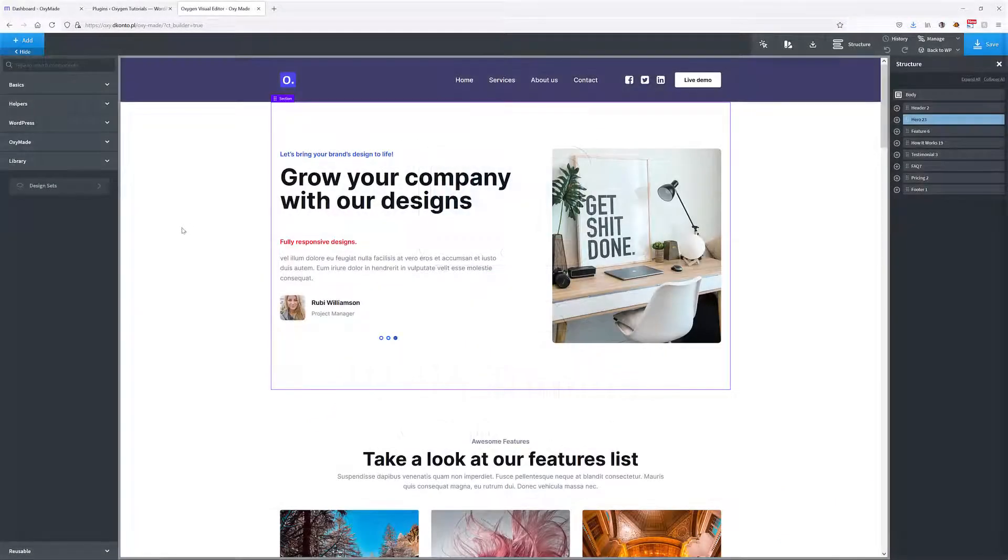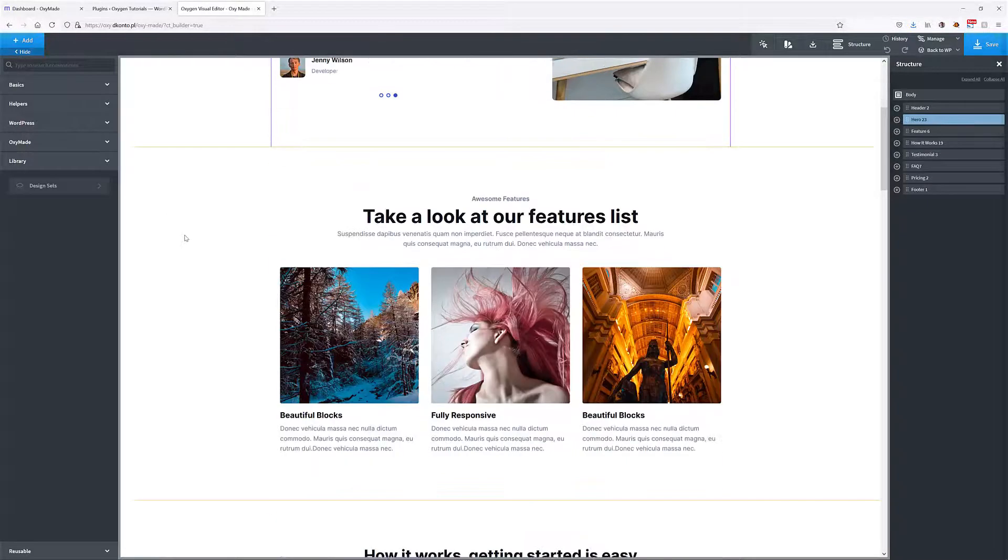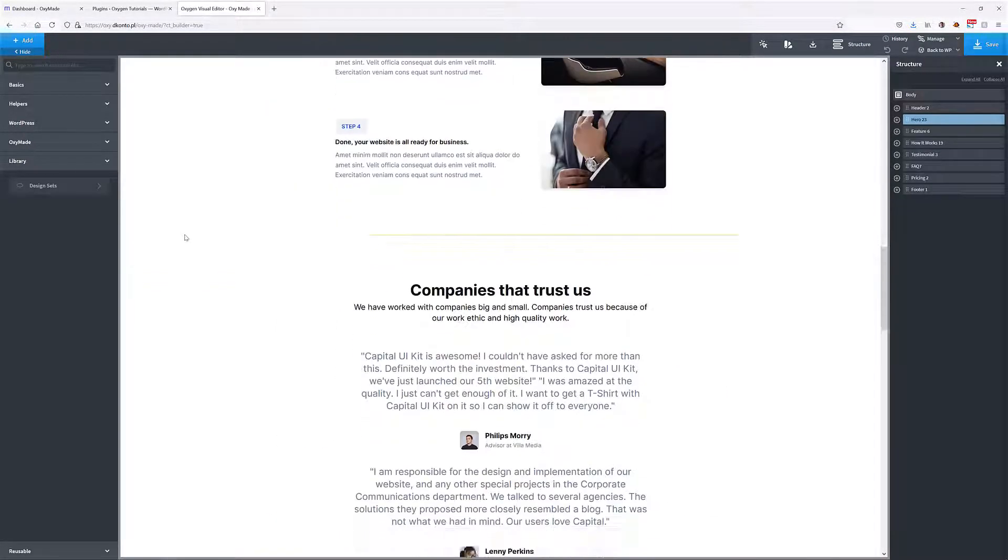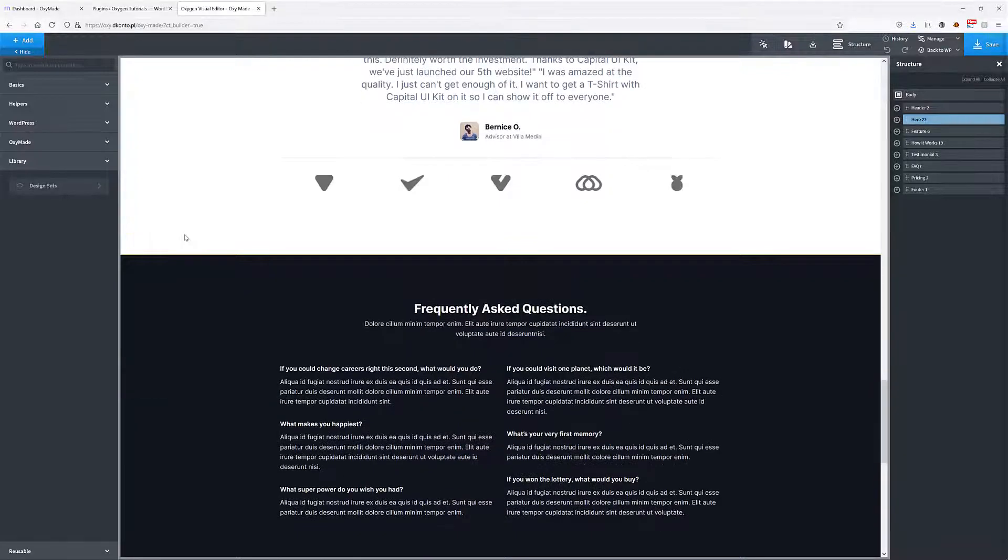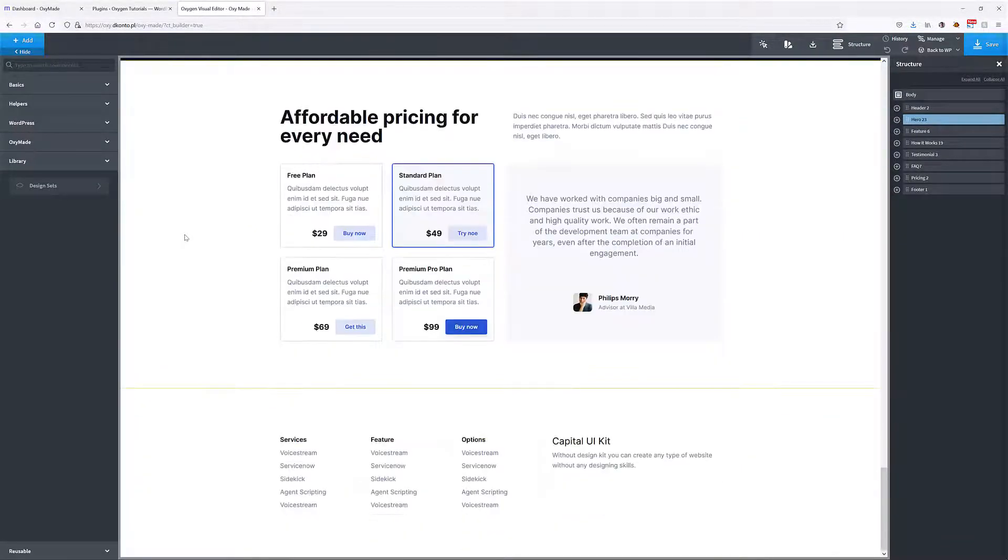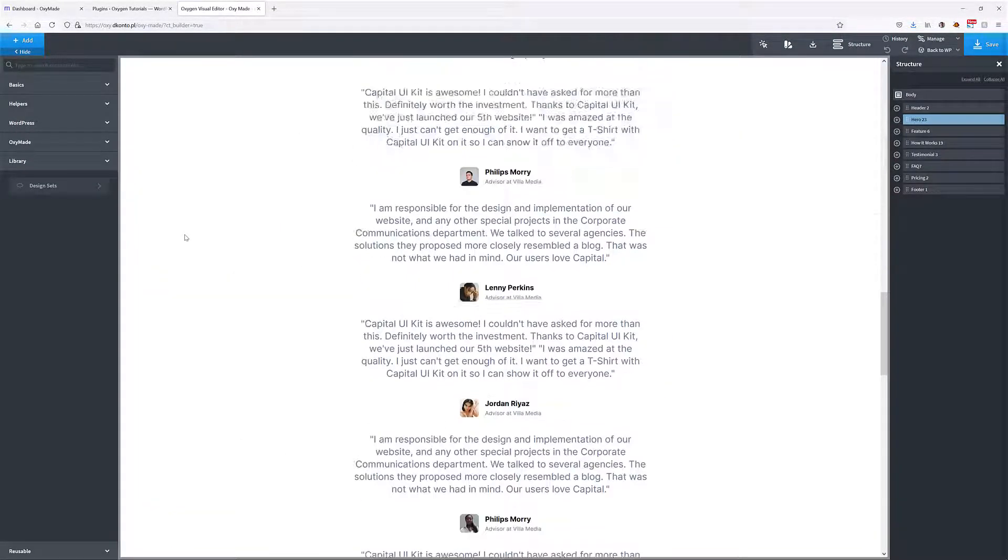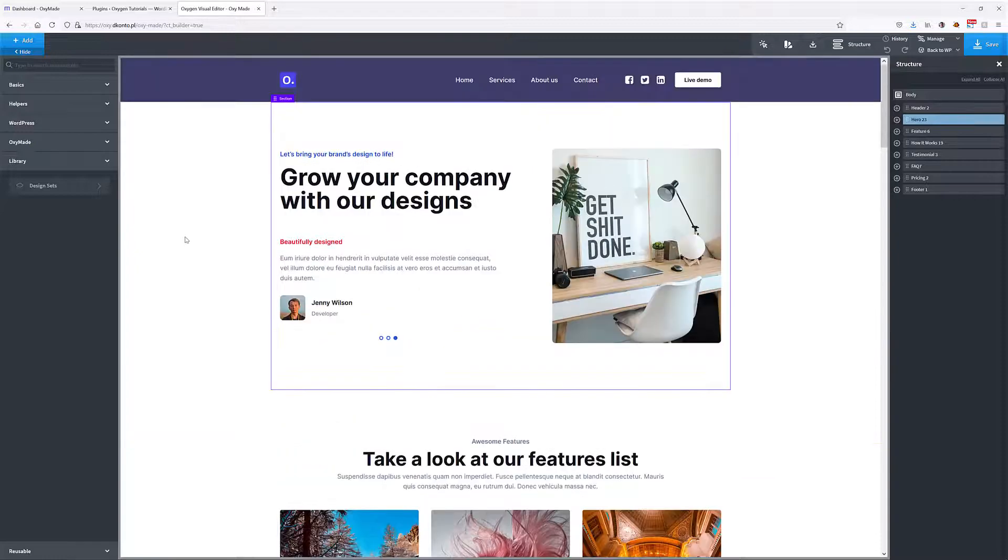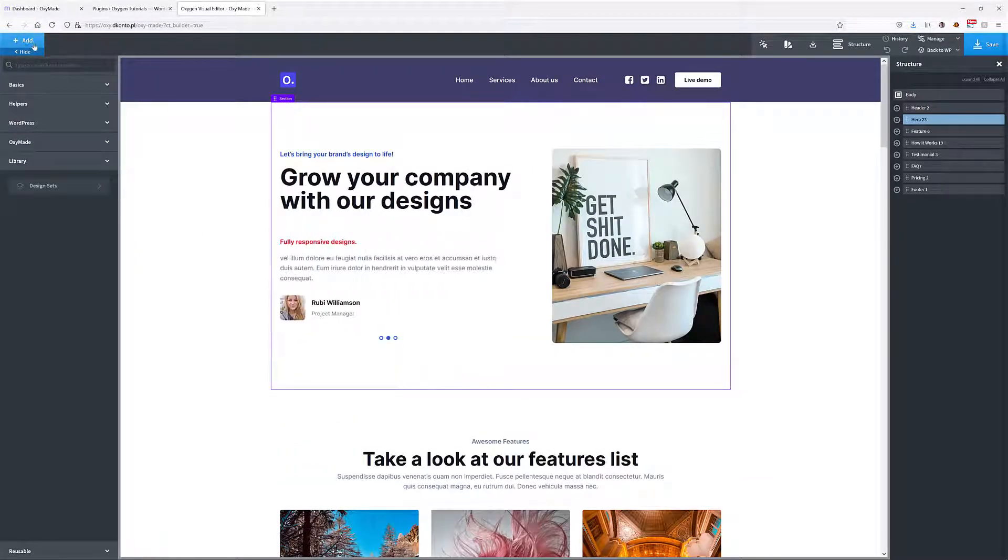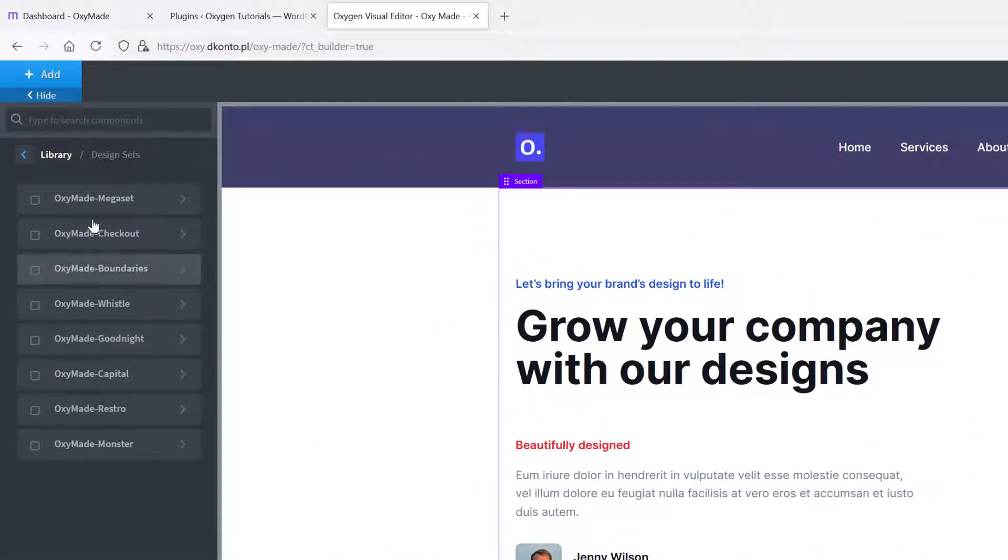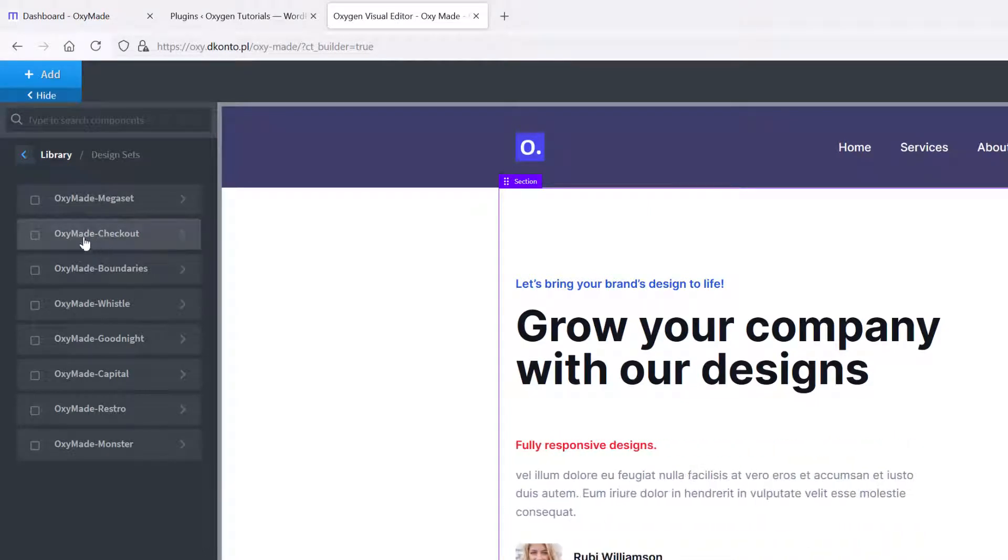Here's a page that I've created with Oxymade. You can see we basically have all the elements that we would use in a typical front page, and I've created all of those using the standard sets that come with Oxymade. If we go to the Add menu here inside Oxygen, then go to the Library and then Design Sets, here we've got all the sets that are available right now in Oxymade.